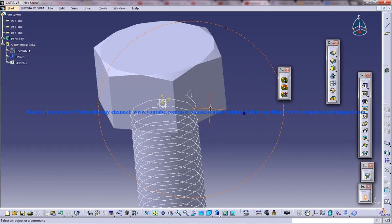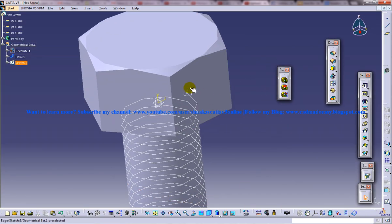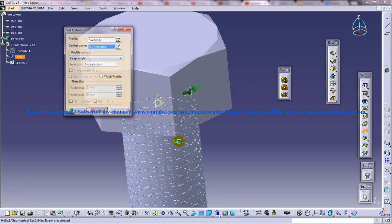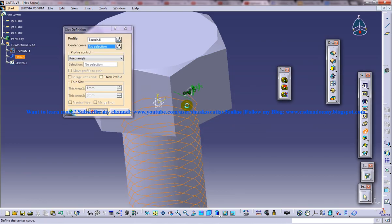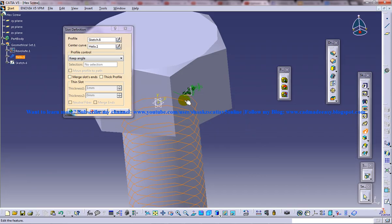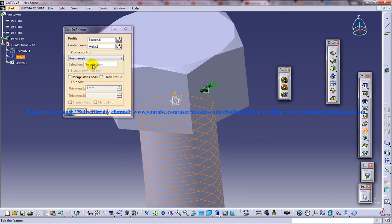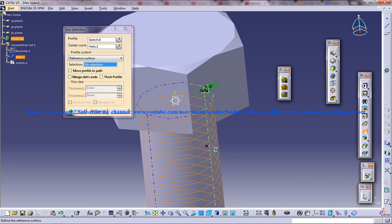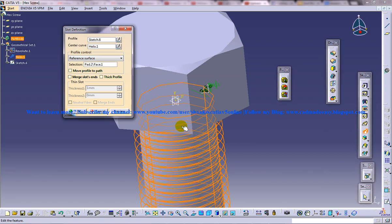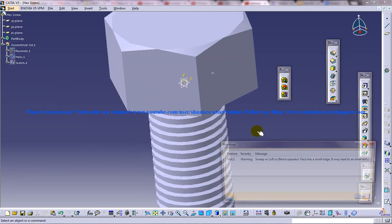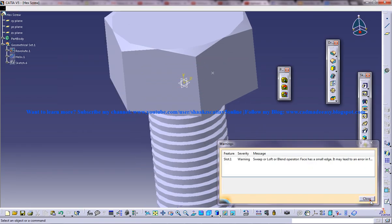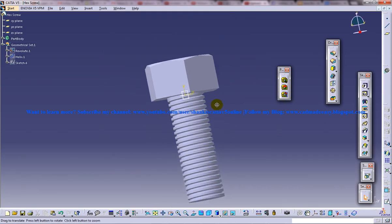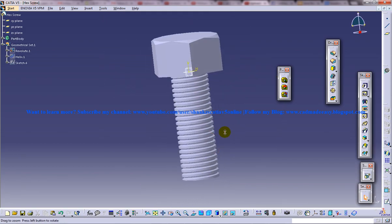And we're going to run that particular profile as a slot through this. And you're going to use reference surface as this and click on OK. So we got that particular slot being done.